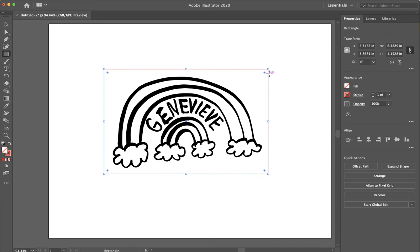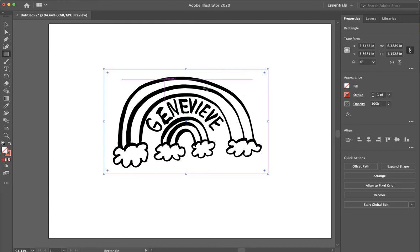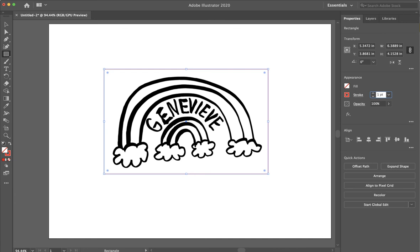And there are other programs, laser cutting programs, where you might need to use red. So, I'm going to use red as my vector cut. But for our machine, our line needs to be a really hairline thin line.